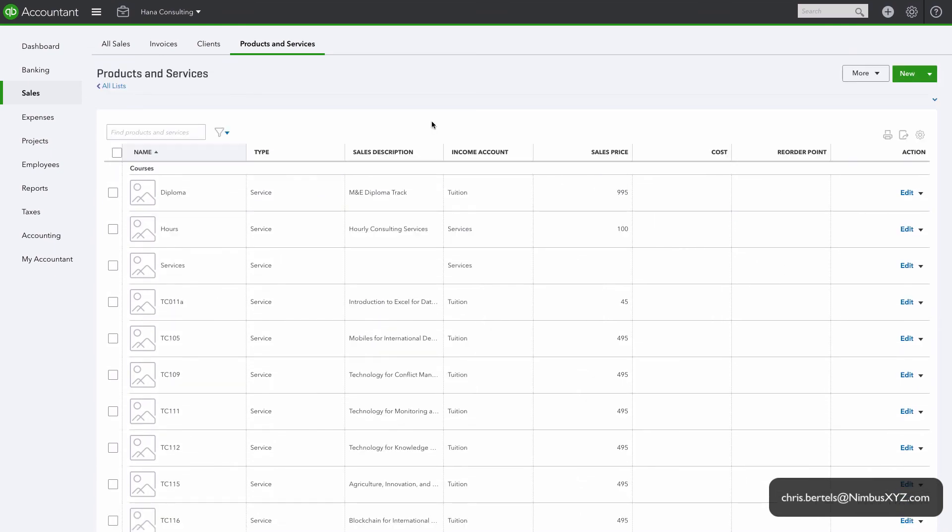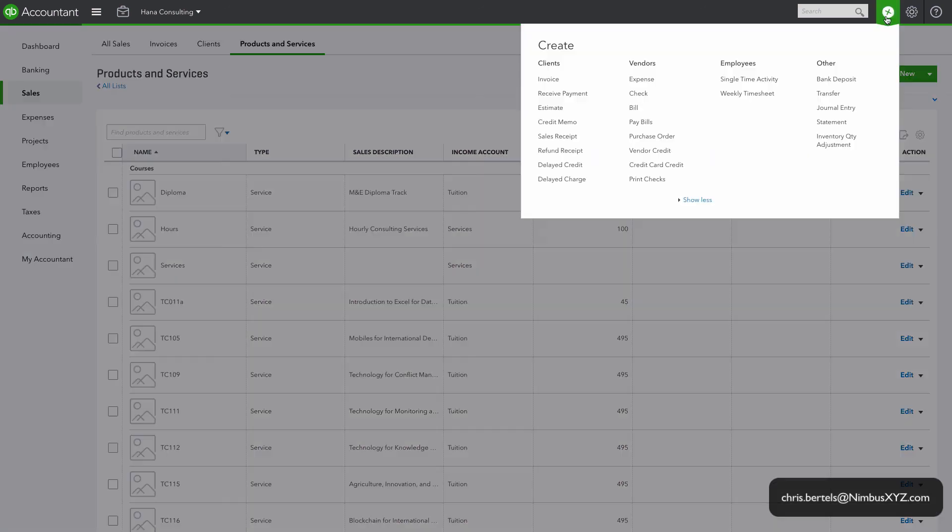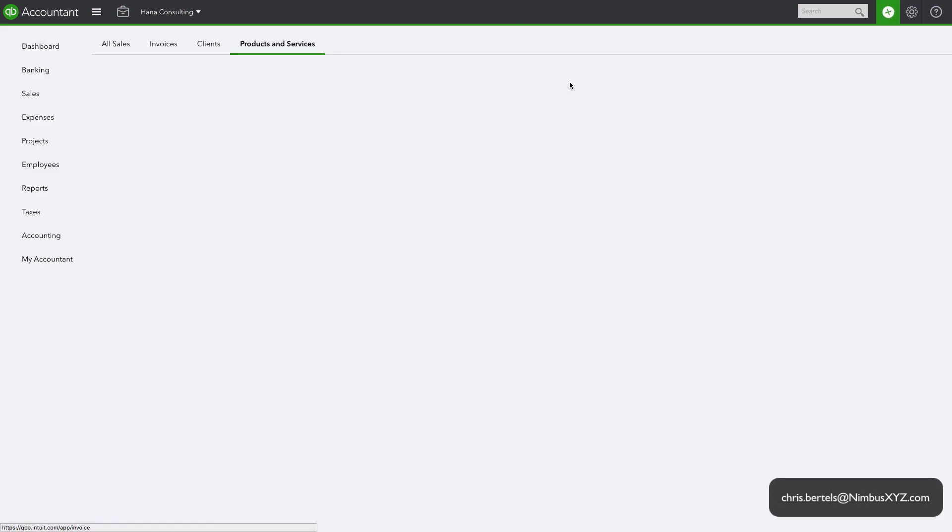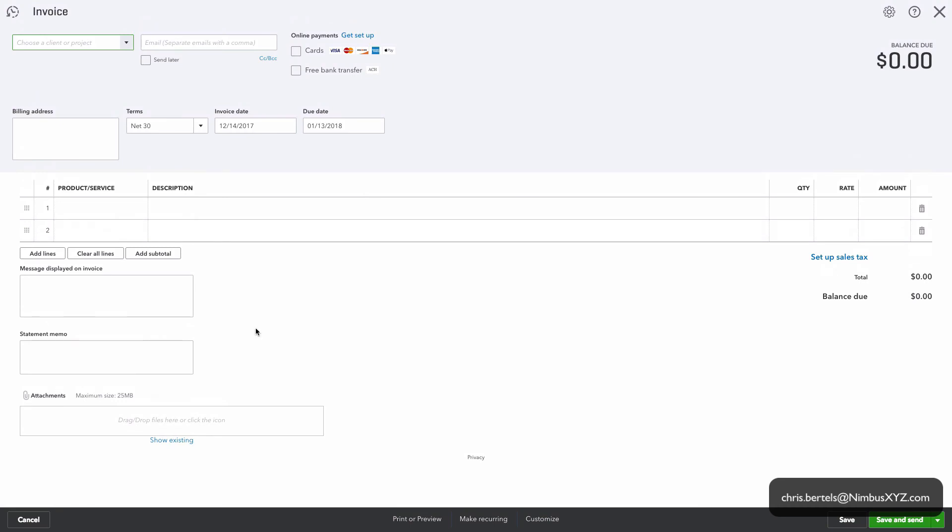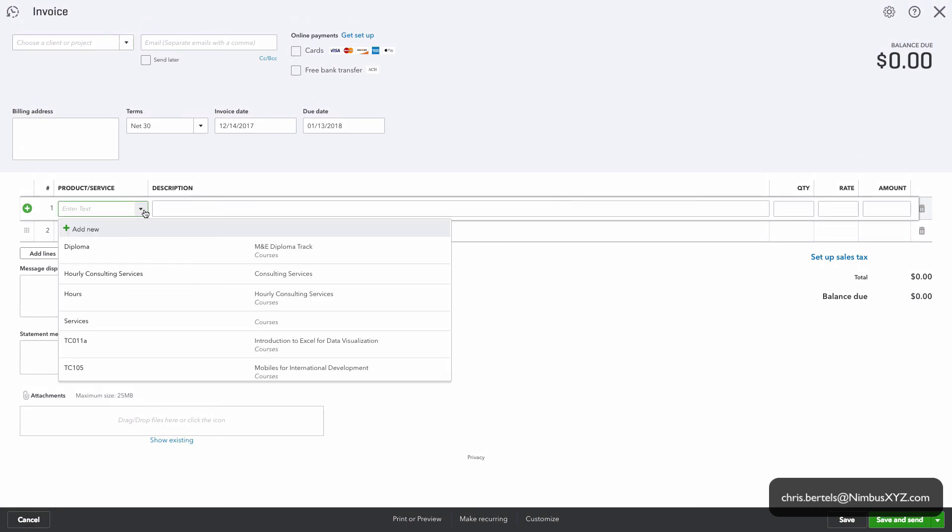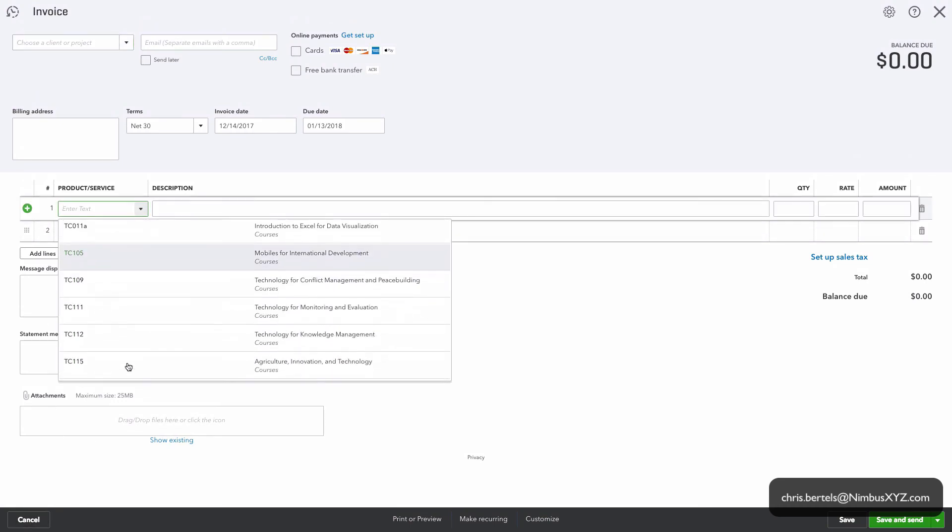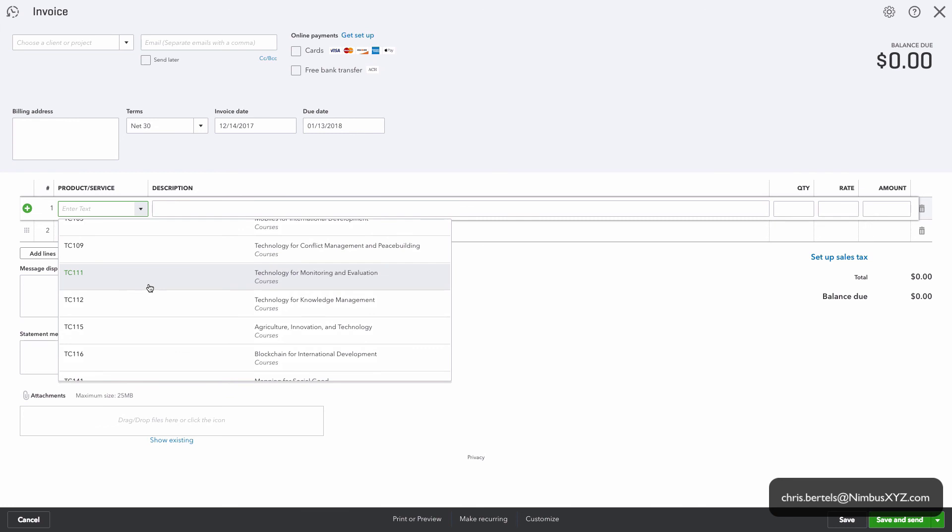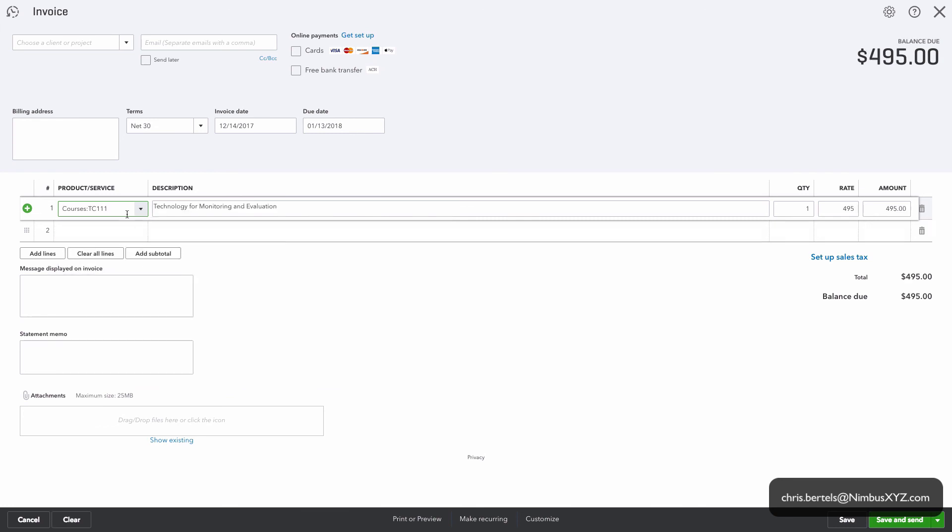Okay, let's look at an invoice to make sure everything looks okay from that standpoint. Okay, we're going to choose any course in the drop down list. The product came in, description came in, the default rate came in, so everything looks good with the import.